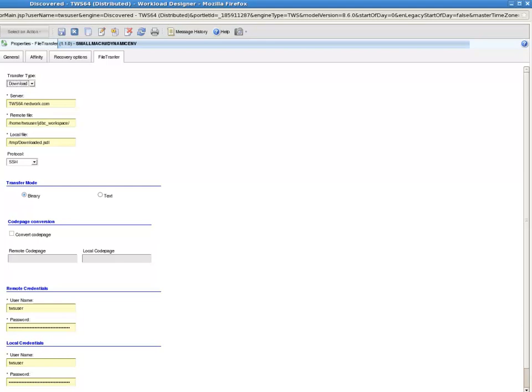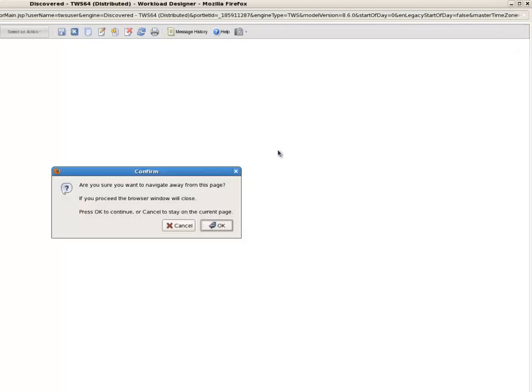I close the job definition object. I then close the workload designer by clicking on the cross in the top right-hand corner of the screen. A confirm message box is displayed on screen. Click the OK button to continue.